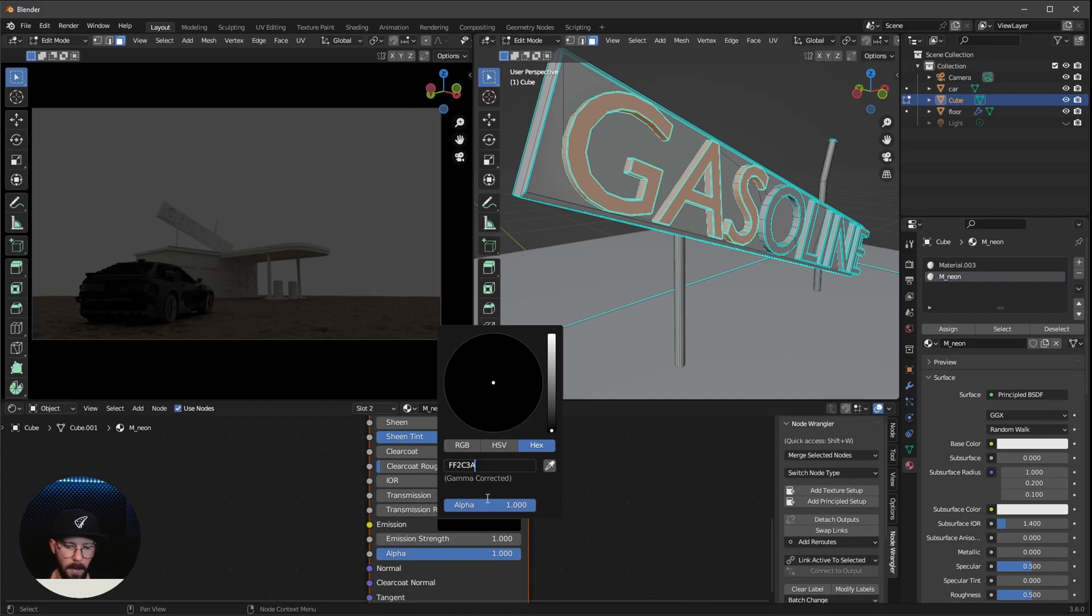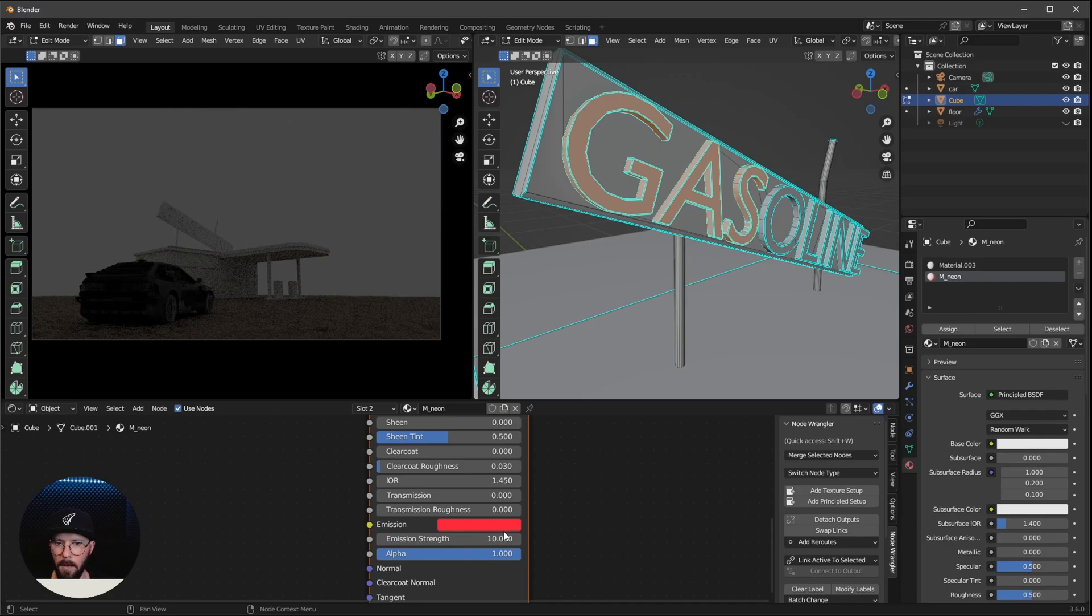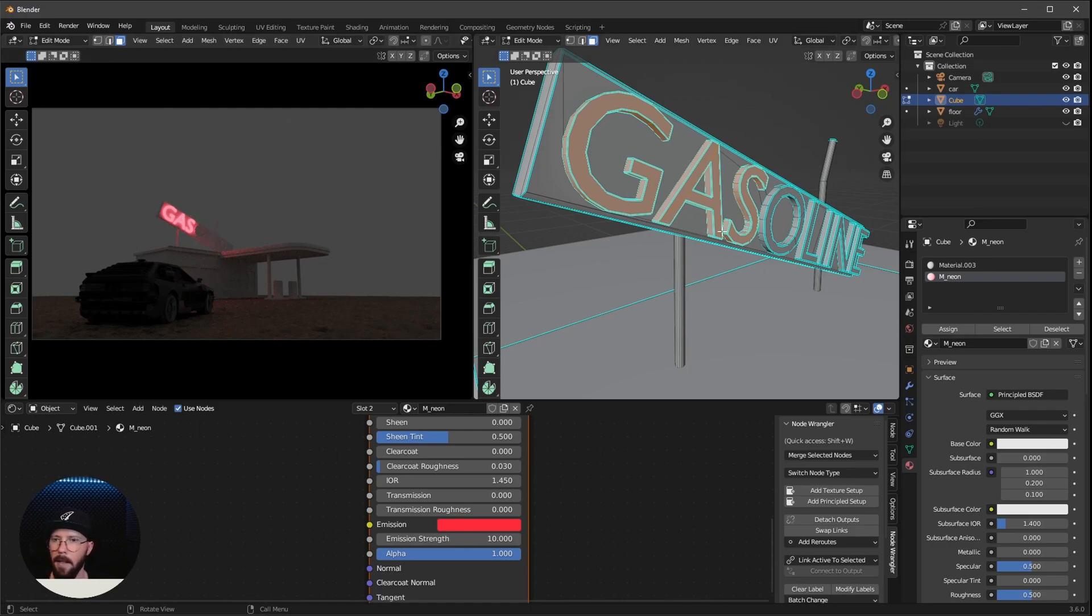And I want to increase the emission strength to 10. And now let's press assign. And now we can see that this one is glowing here. Let's leave the edit mode by pressing tab.